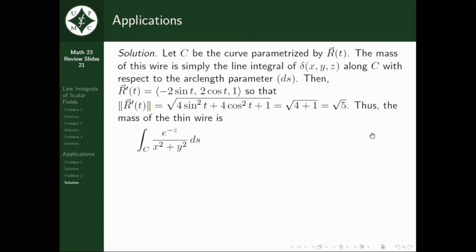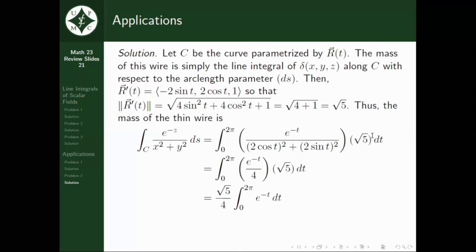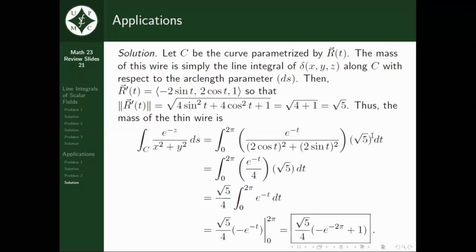This means the mass of the thin wire is given by the integral from 0 to 2 pi of e^(negative t) over ((2 cosine t)² plus (2 sine t)²) times square root of 5 dt. Further simplifying, the mass equals square root of 5 over 4 times the quantity (negative e^(negative 2 pi) plus 1).